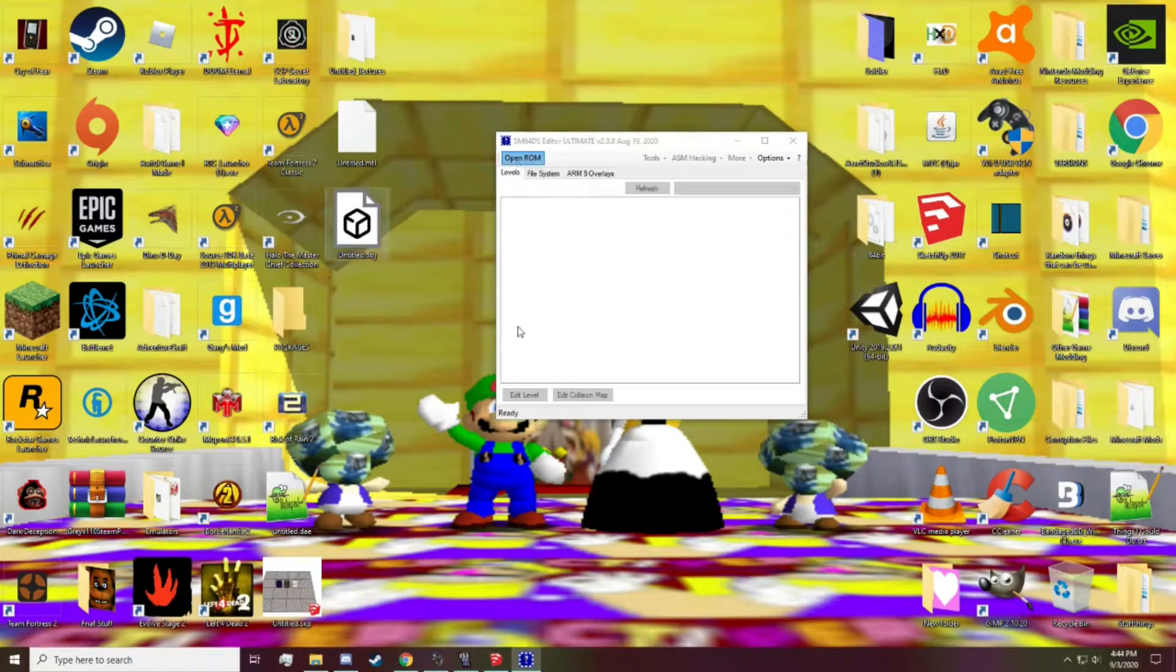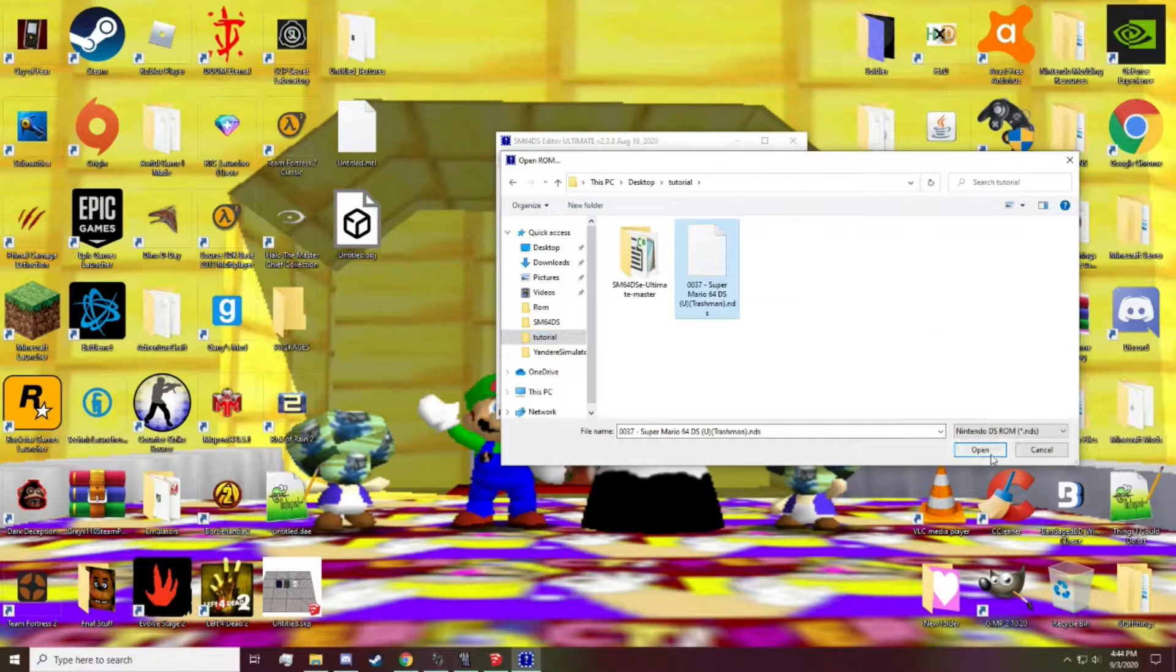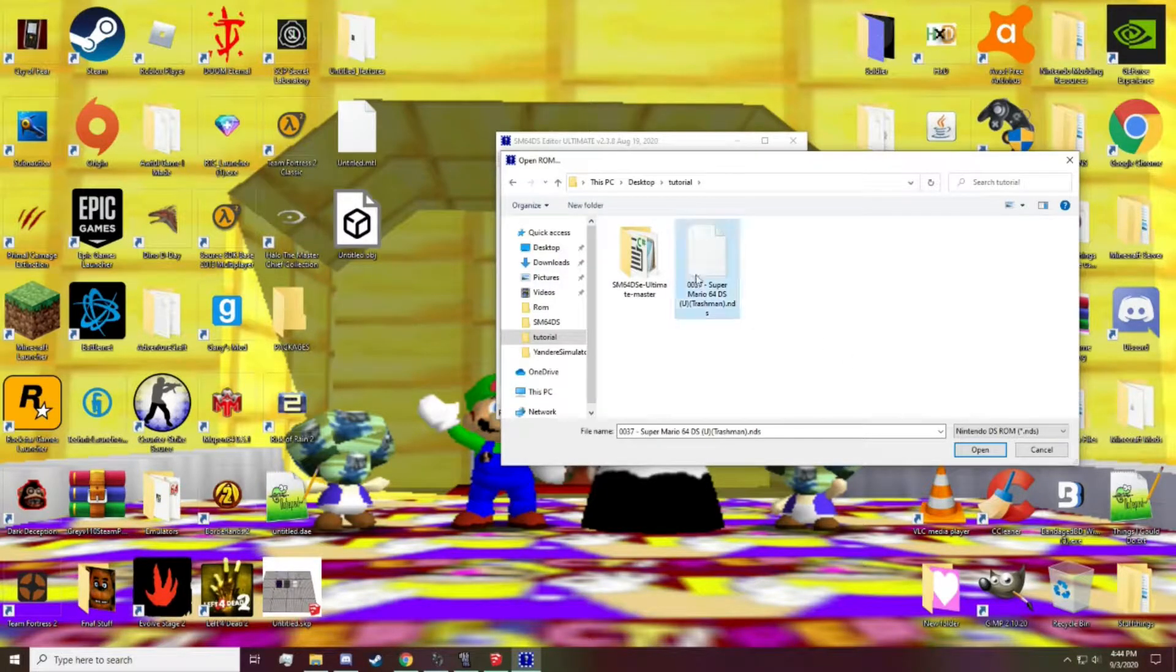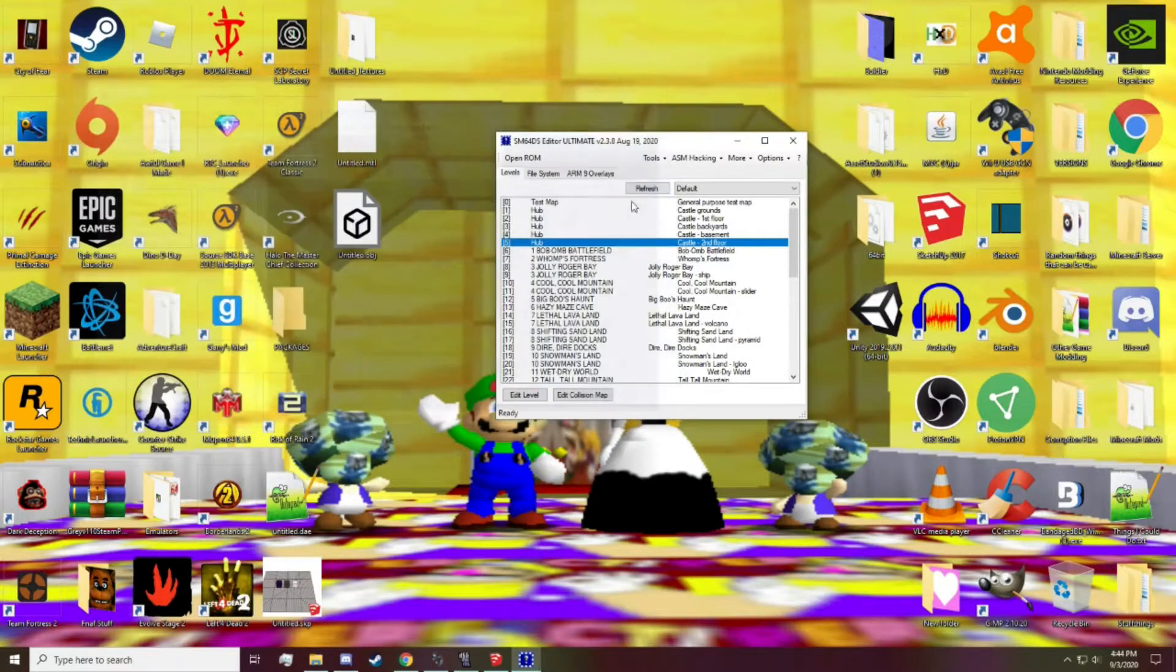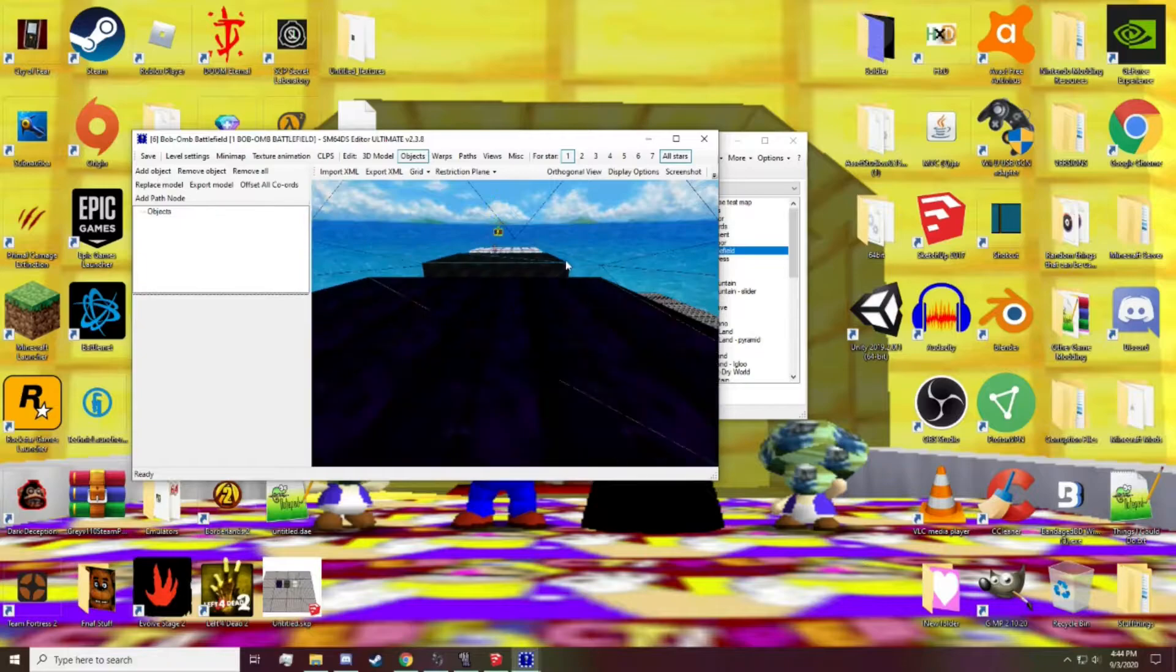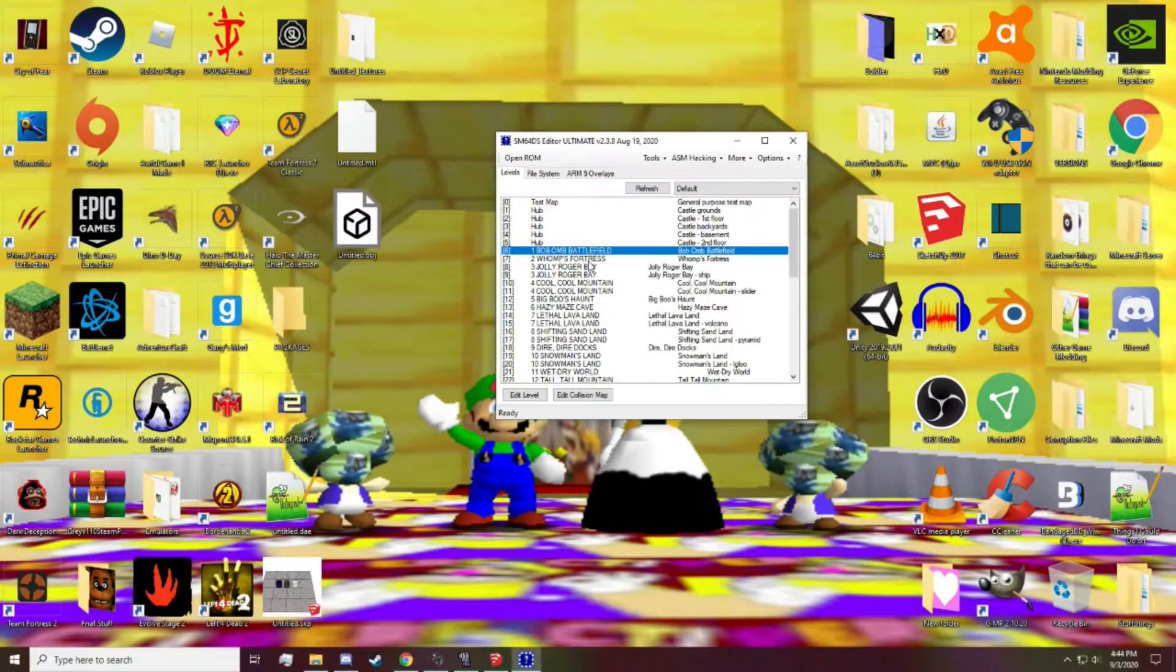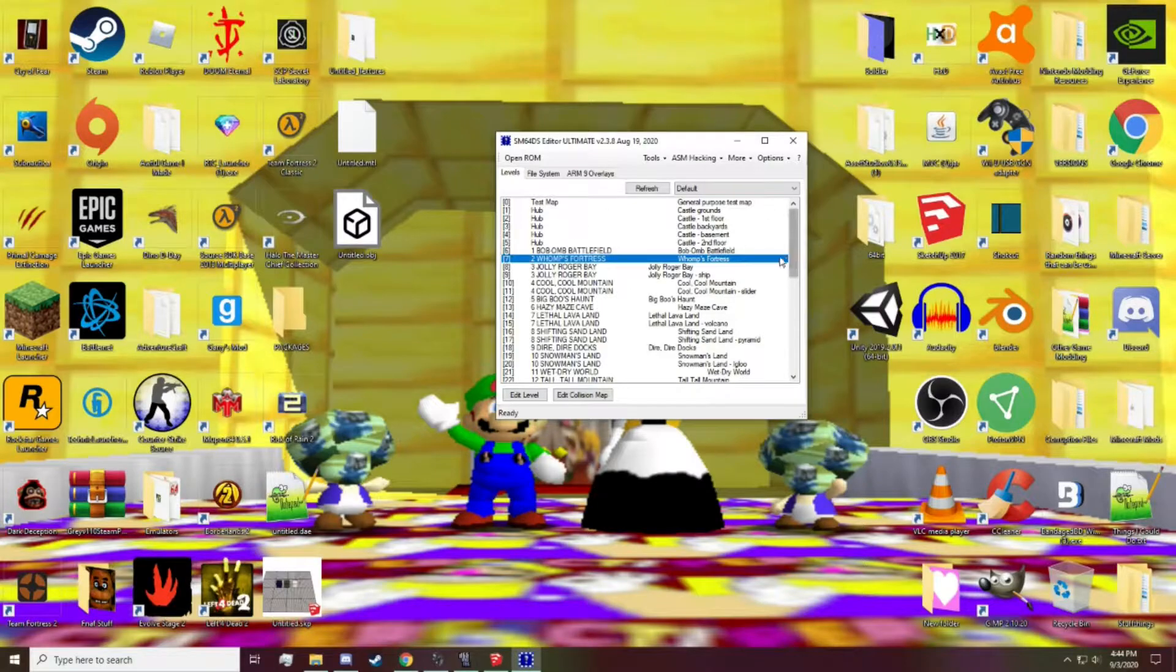Now this is where the ROM comes in. I'm going to get the fresh ROM. There we go. Actually, this isn't fresh. Let me, you know, this isn't a fresh one. That's fine though. That's fine. We'll just replace a different level. We'll go to Whomp's Fortress. Okay.